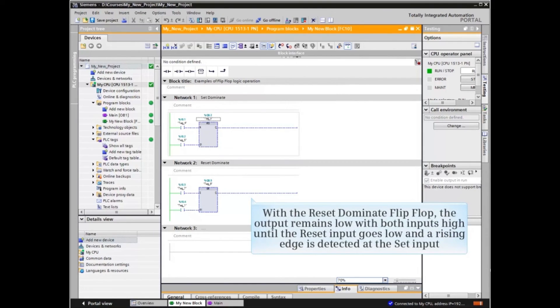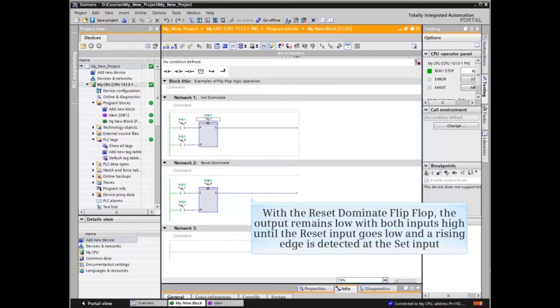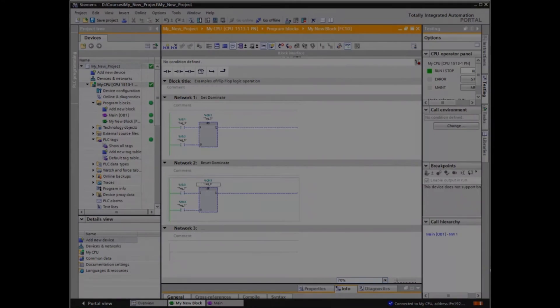With the reset dominant flip-flop, the output remains low with both inputs high until the reset input goes low and a rising edge is detected at the set input.